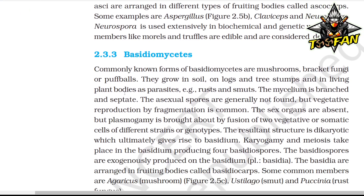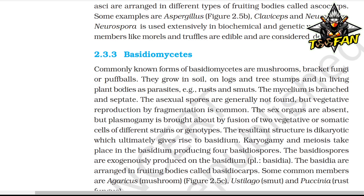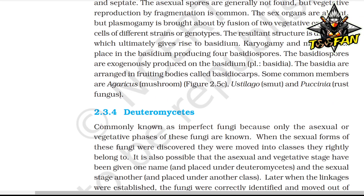Basidiomycetes, commonly known forms of which are mushrooms, bracket fungi, or puffballs, grow in soil, on logs and tree stumps, and in living plant bodies as parasites, e.g., rusts and smuts. The mycelium is branched and septate. Asexual spores are generally not found, but vegetative reproduction by fragmentation is common. Sex organs are absent, but plasmogamy is brought about by fusion of two vegetative or somatic cells of different strands. The resultant dikaryotic structure ultimately gives rise to basidium, where karyogamy and meiosis occur producing four basidiospores exogenously on the basidium. The basidia are arranged in fruiting bodies called basidiocarps. Common members include Agaricus (mushroom), Ustilago (smut), and Puccinia (rust fungus).